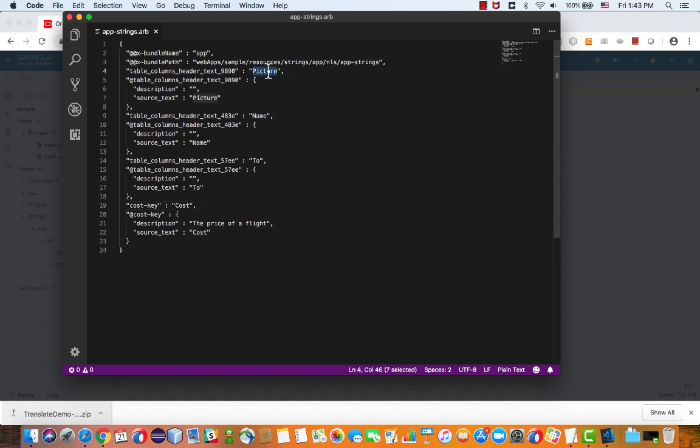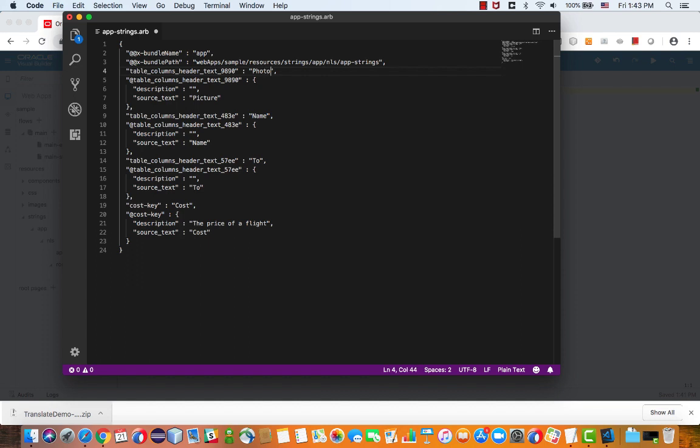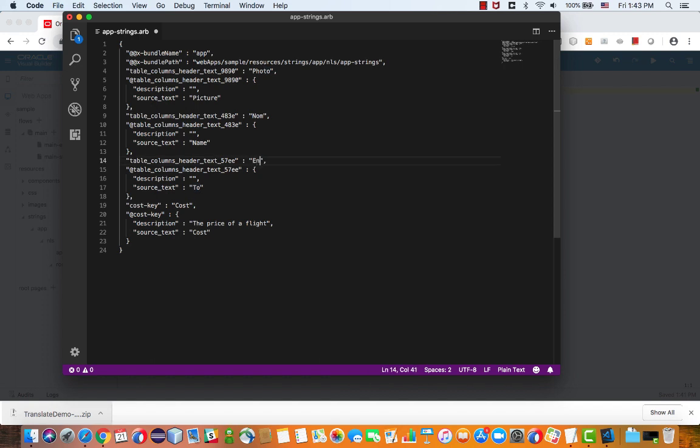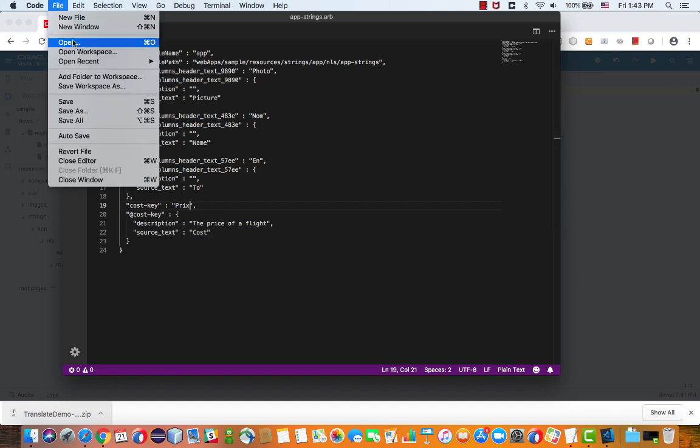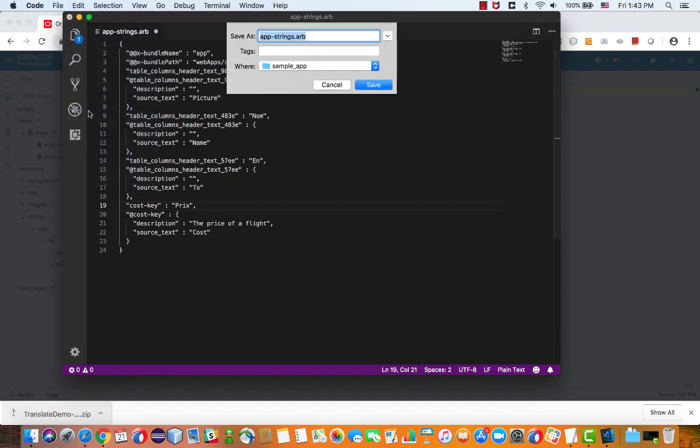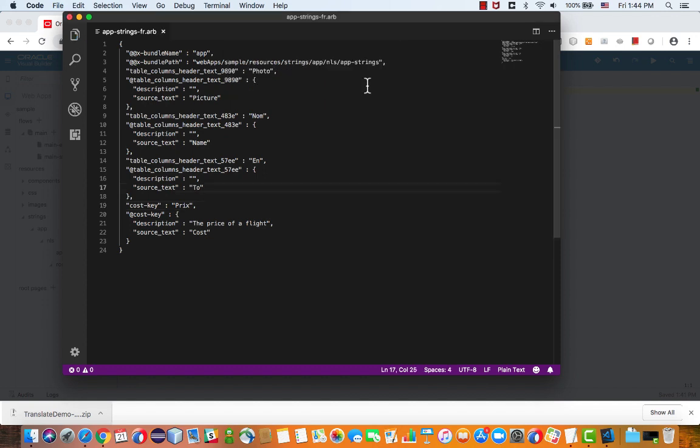So for example, if I would translate it to French, picture would be photo, name would be nom, to can be à, and cost can be coût. So I just translated the file and I'm going to save it with dash and the two-letter code for the language, FR in our case, if we're doing French.